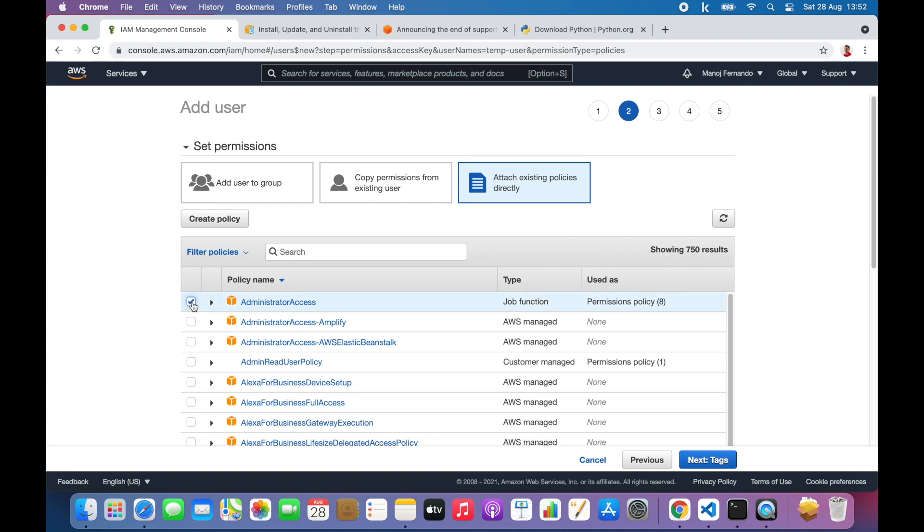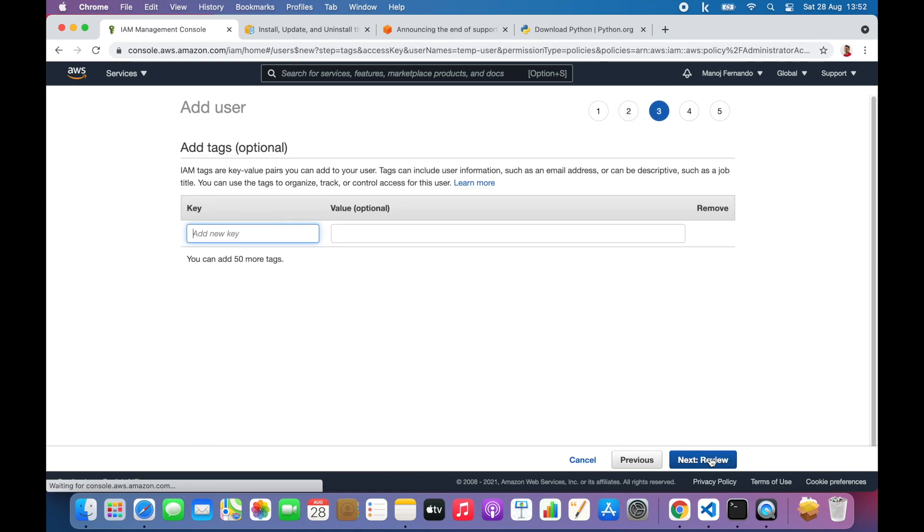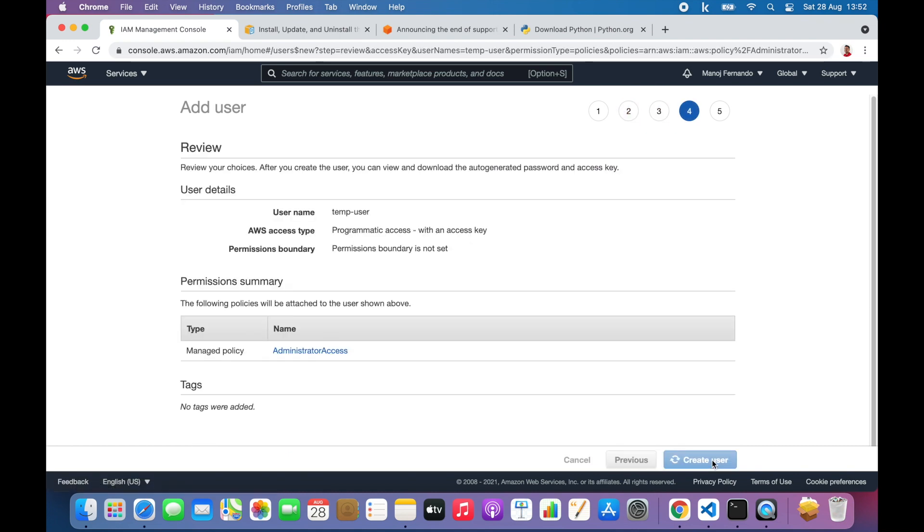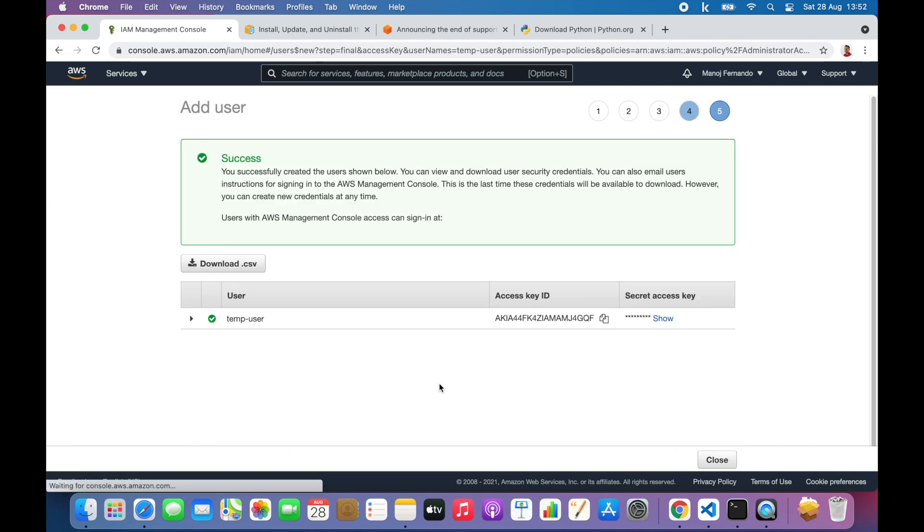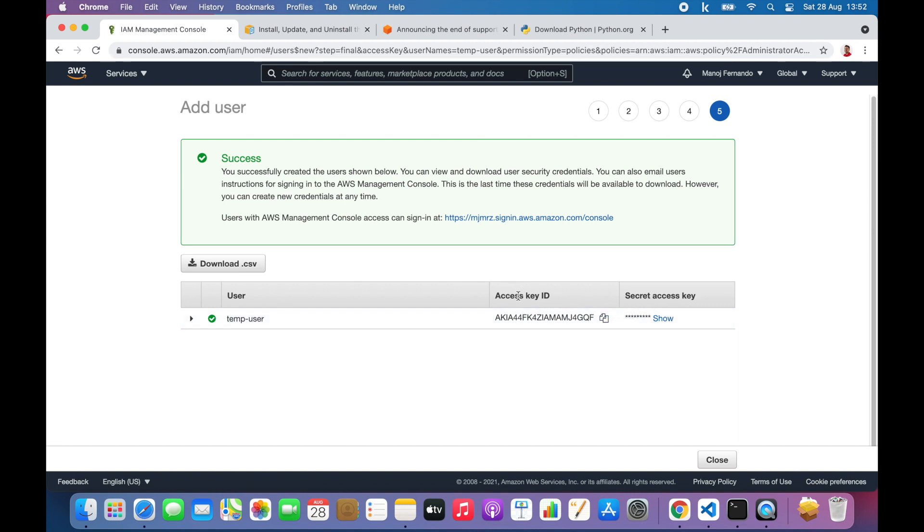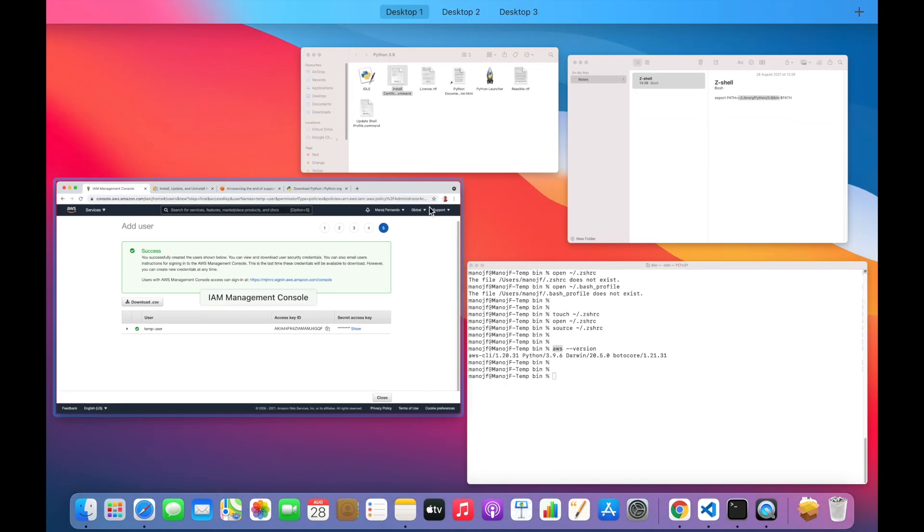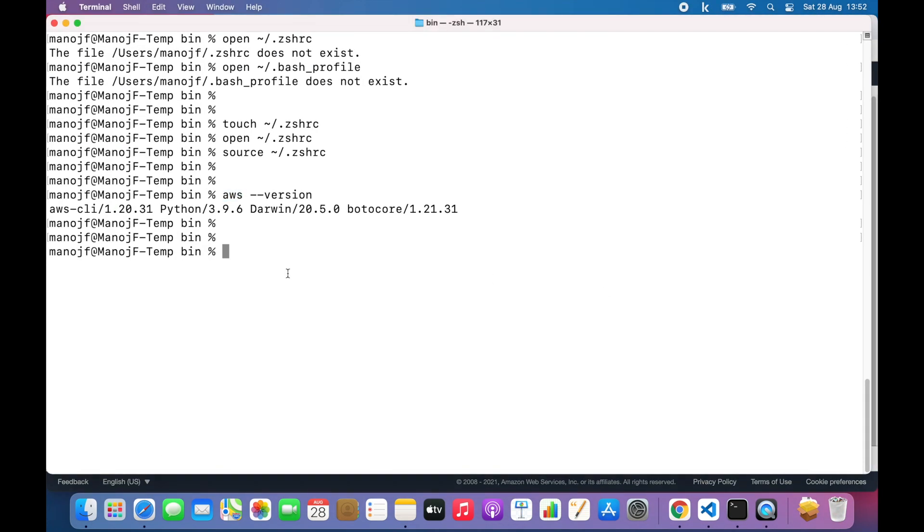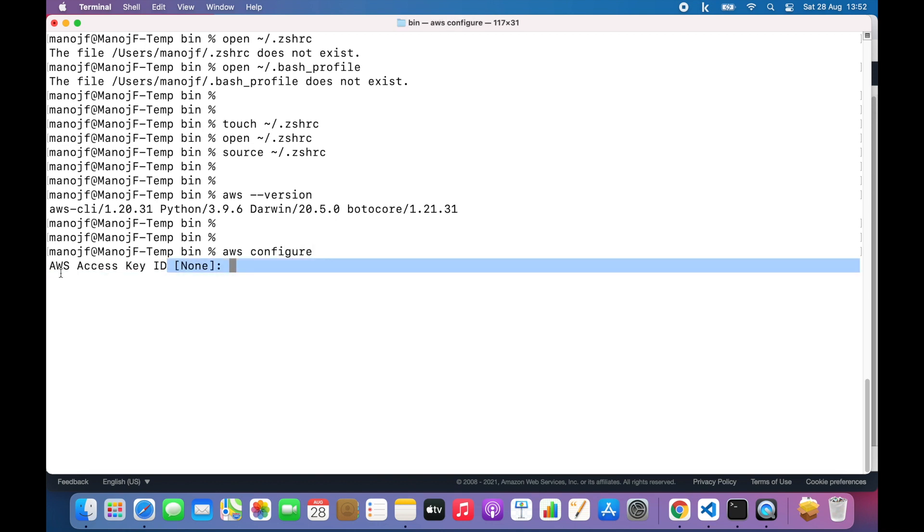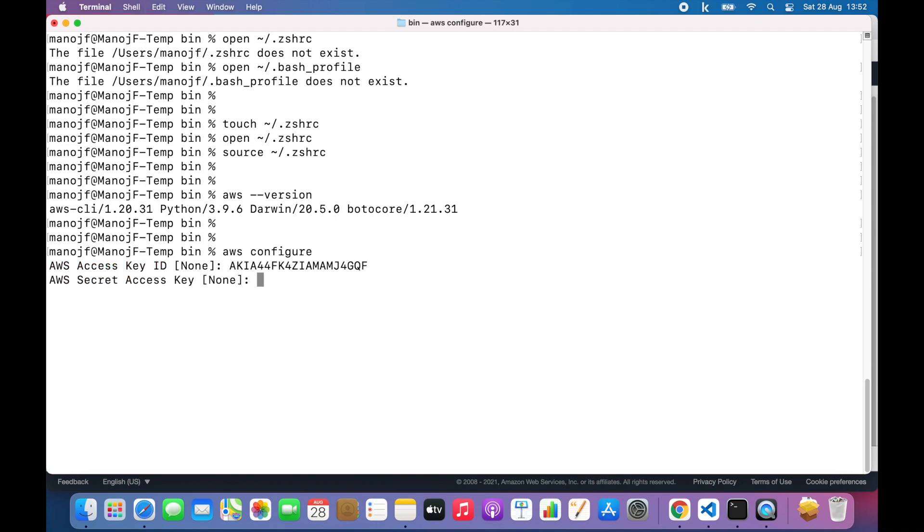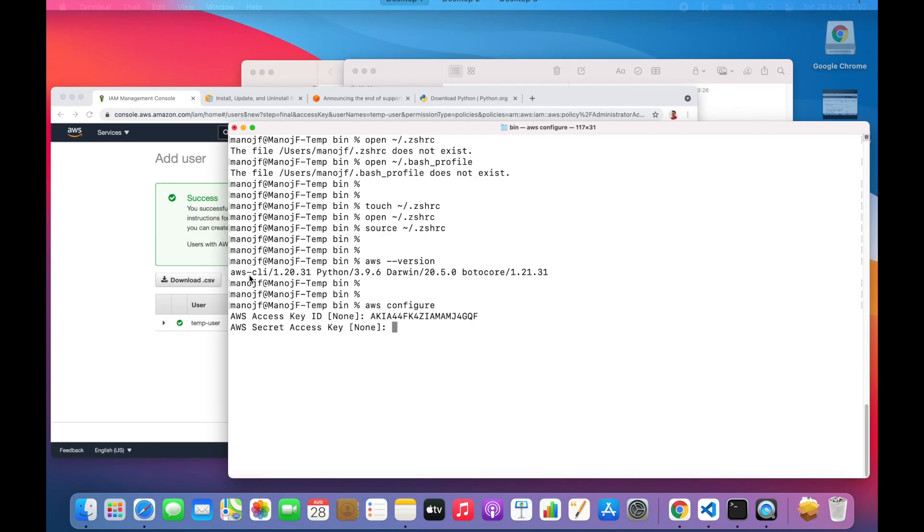Now add this user to administrator group, or with administrator privileges really. Review and create the user. When I create the user I get the access key ID and the secret access key ID. I'll copy the access key ID and come back to my terminal. Now I'll do AWS configure. I will add the AWS access key ID here and hit enter.